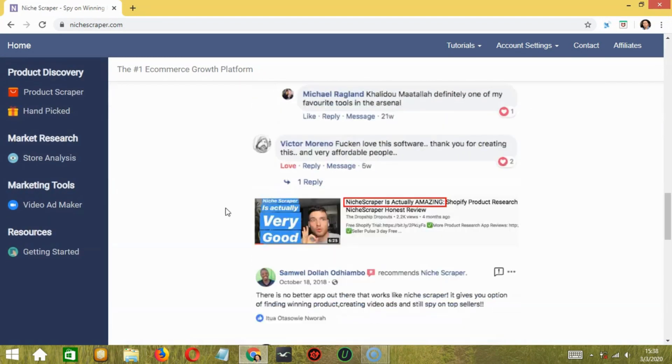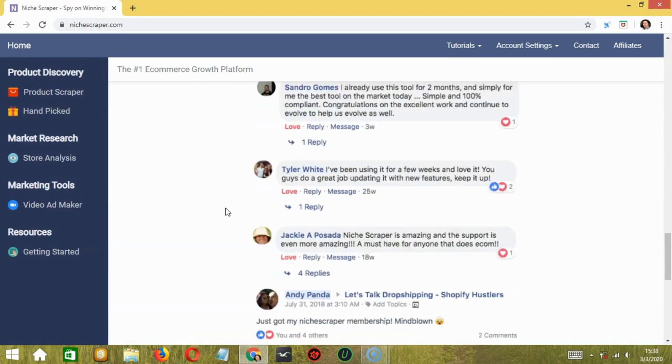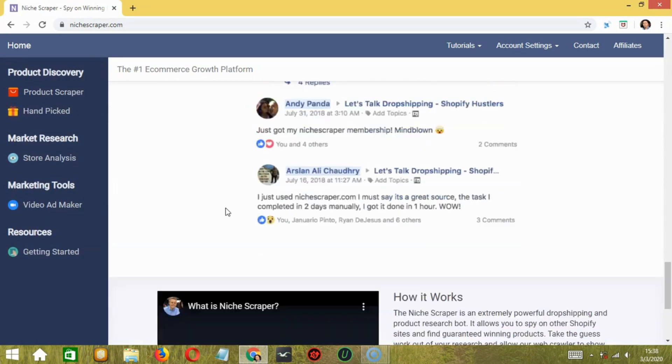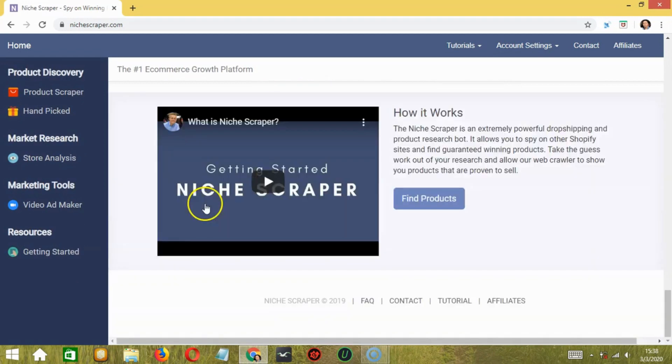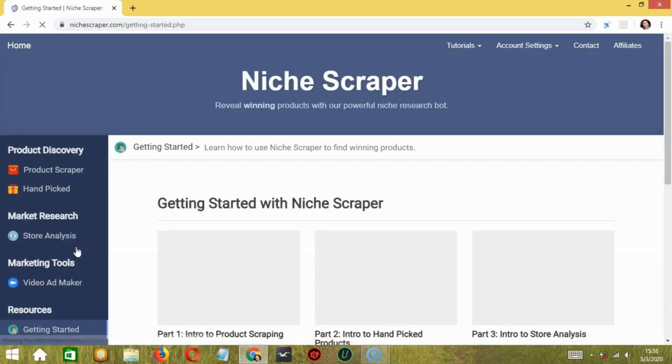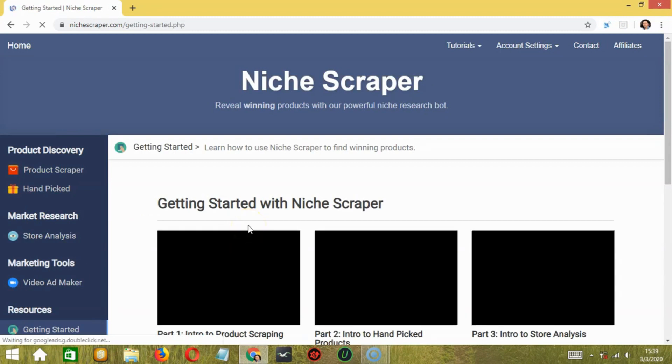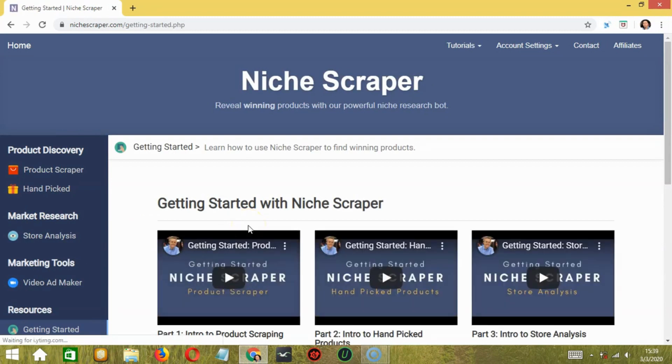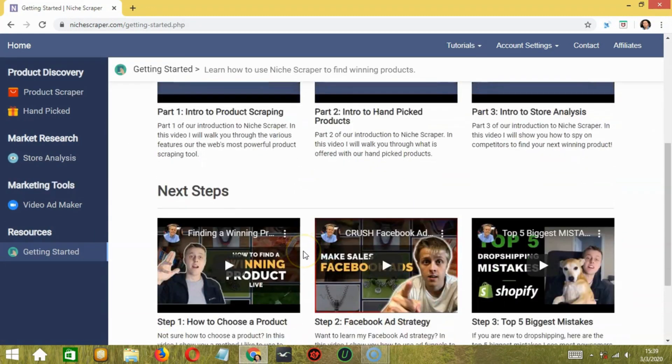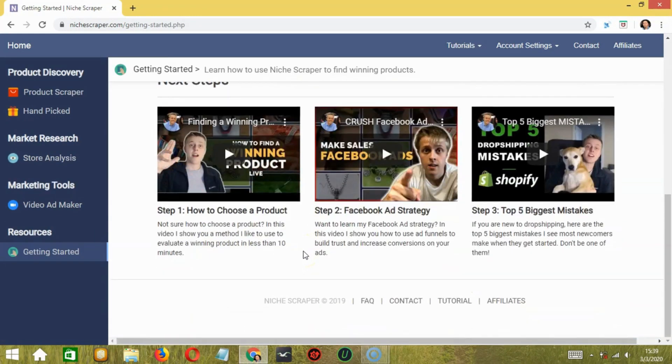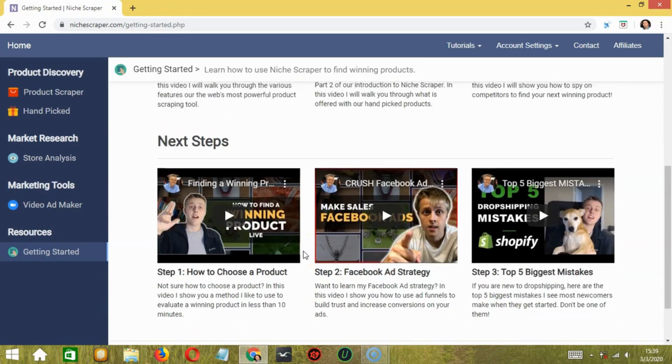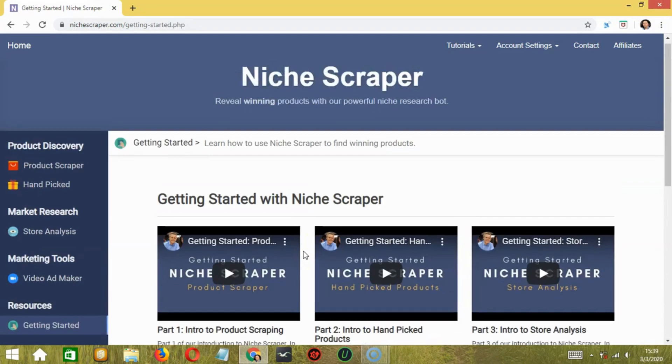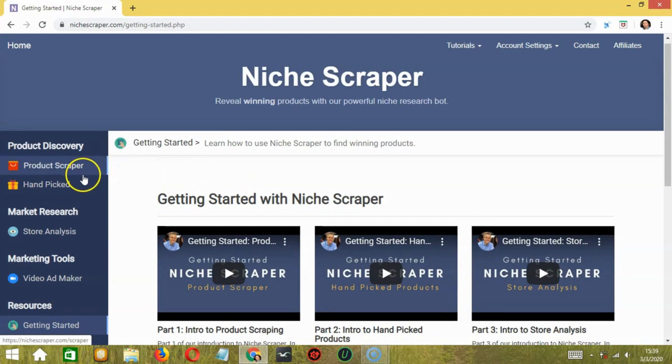Before starting with any specific feature, you may click on Getting Started below Resources to get detailed informative videos on how to use Niche Scraper to find winning products. So these are the videos. After watching the tutorials, let's move ahead with the important Niche Scraper features.